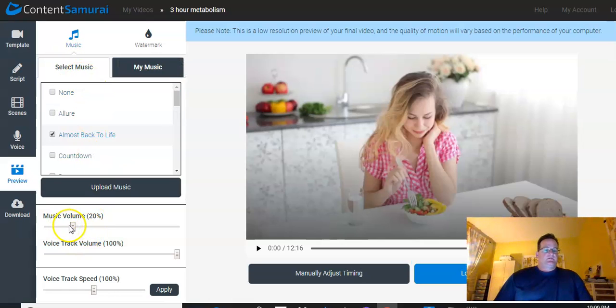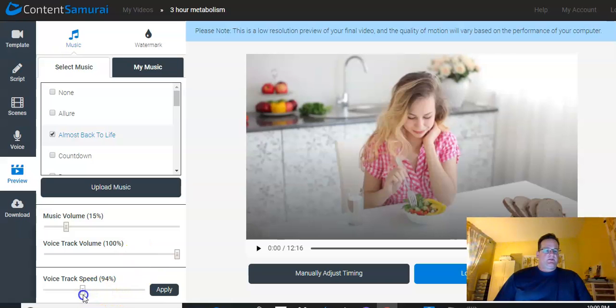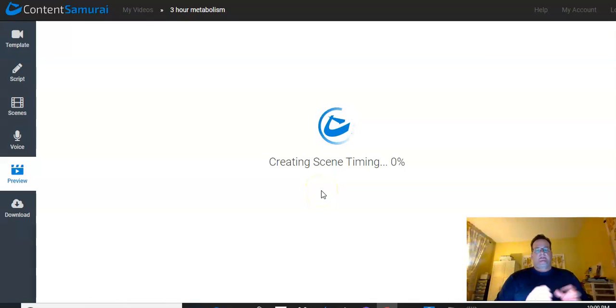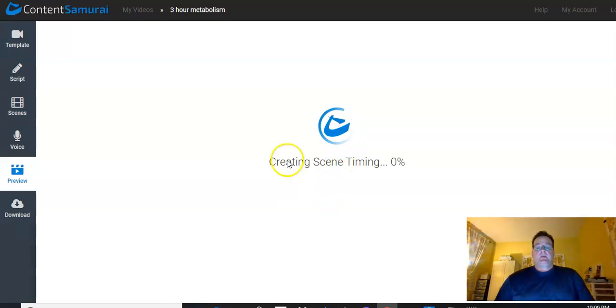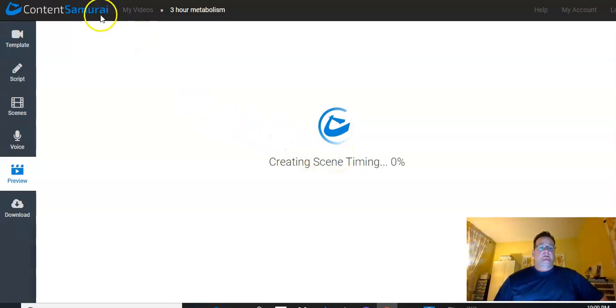You can adjust the music volume so it's not overpowering the voice. You can bring that down. You can adjust the voice track if you think it's too loud. You can adjust the speed. A lot of these auto voices, they tend to do a lot better at around 92%, 91%. Just hit apply. It'll have to go through and recreate the scene timing. So that's going to take a little bit. This is a long script. I probably should have picked a shorter one. Sorry about that. But it'll just have to go through and redo the timing. So I'm actually going to put the video on pause and I'll be right back once that's done.